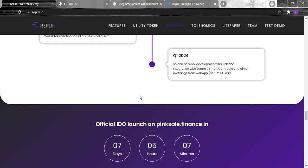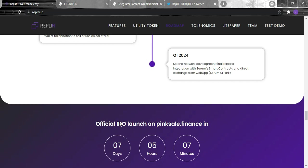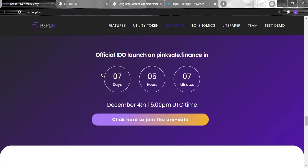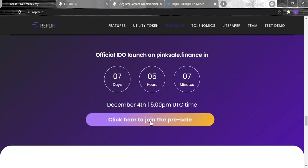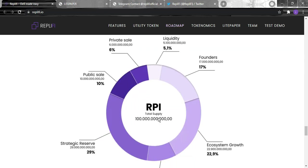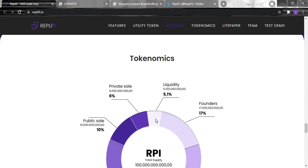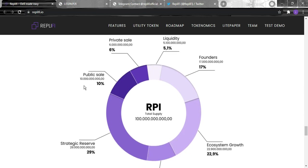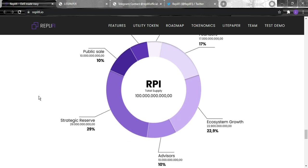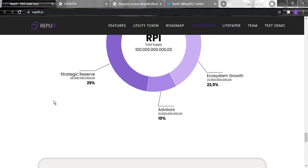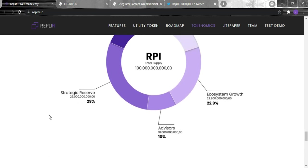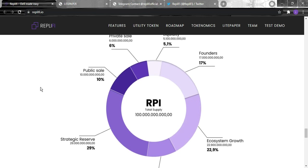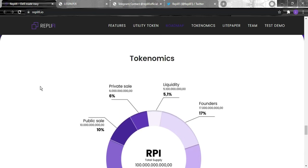You can join the official IDO launch on the PinkSale that finance - it's available until December 4th, so you can just click right here and join the pre-sale. For their tokenomics, they do have a total supply of a hundred trillion. 6% goes for the private sales, 5.1% liquidity, 17% founders, 22.9% goes for the ecosystem growth, 10% for the advisors, 29% strategic reserve, 10% public sale, and 6% private sales.